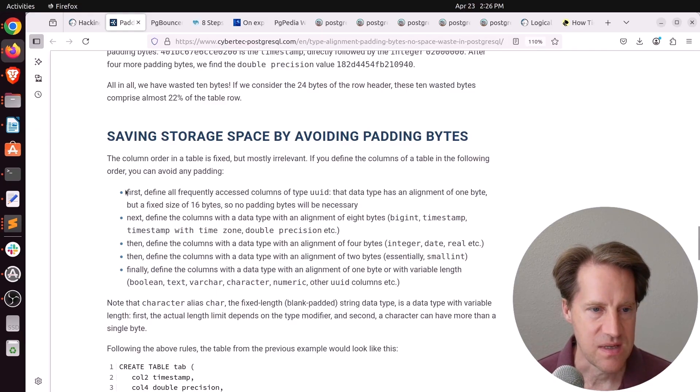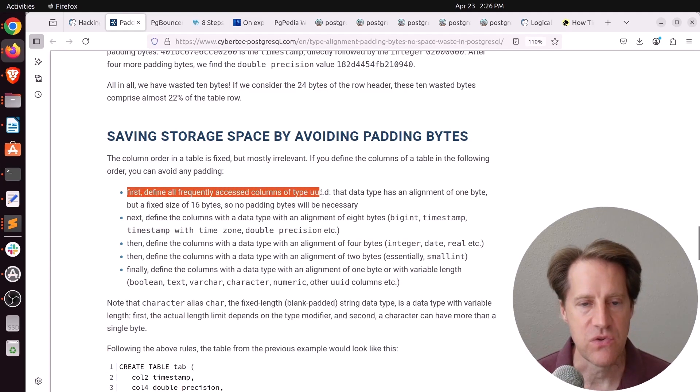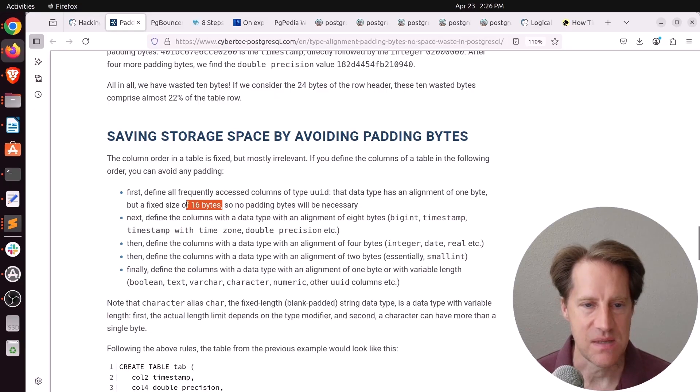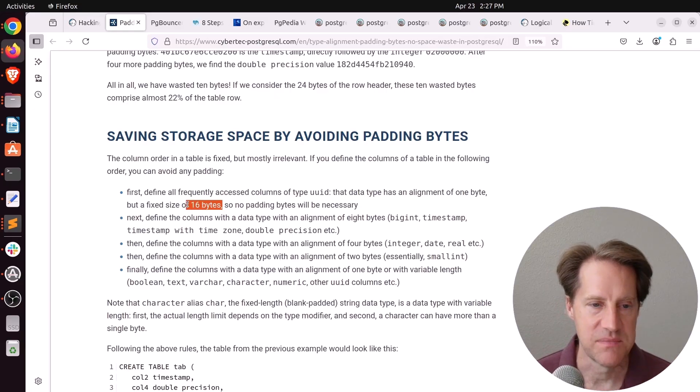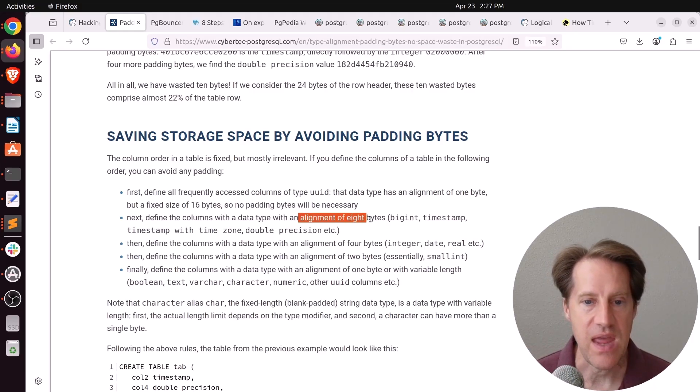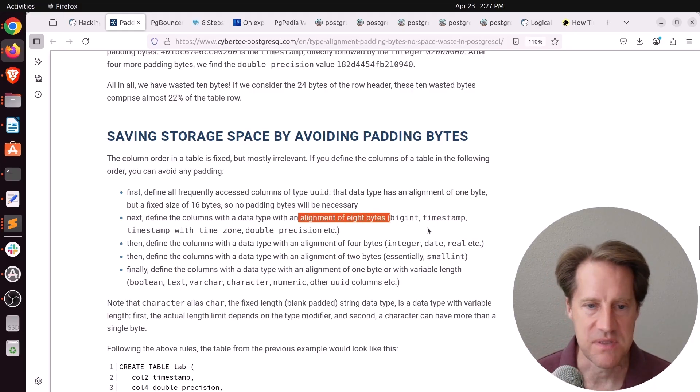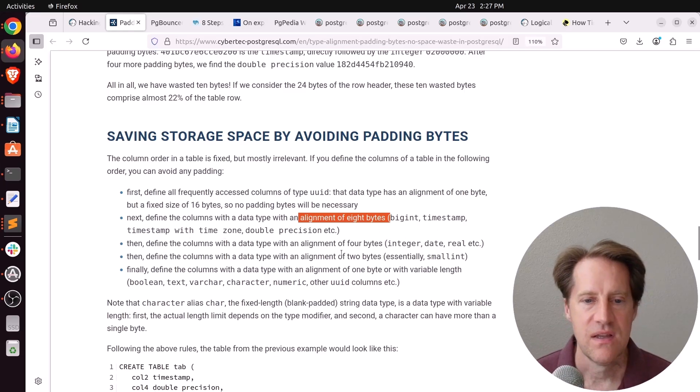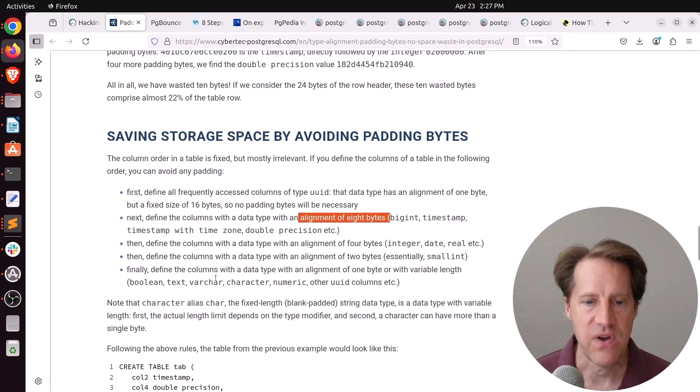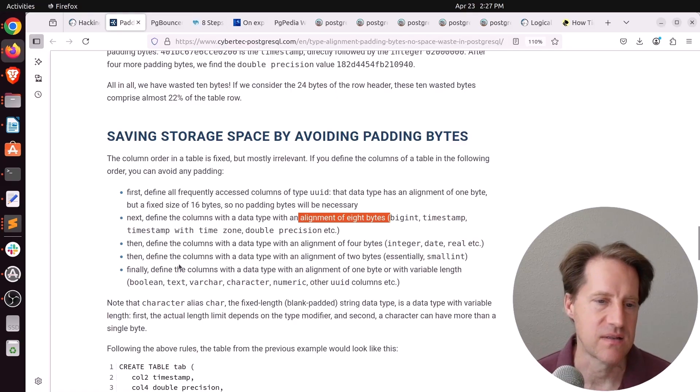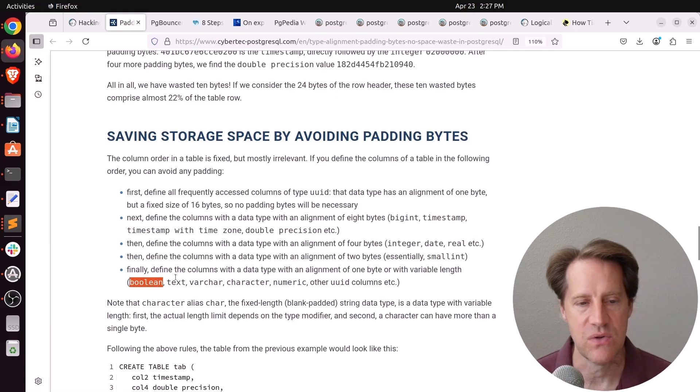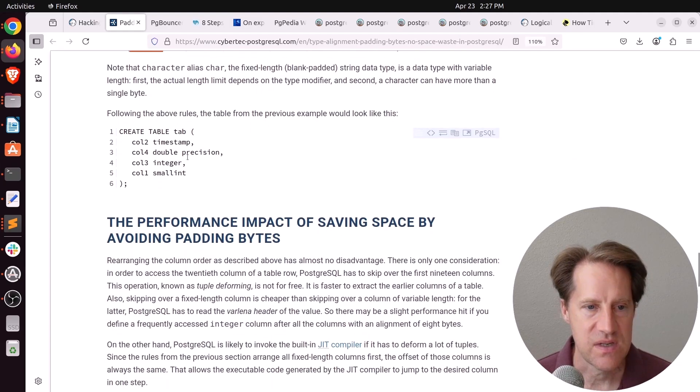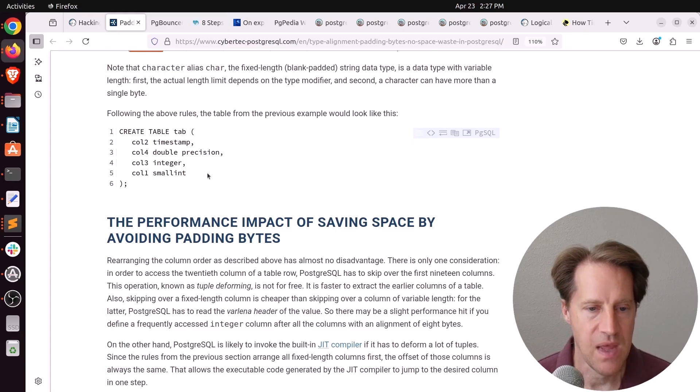And then he goes through the process of aligning your data types to save as much space as possible. So the first one, he says, is define all frequently accessed columns of type UUID, because that has a fixed size of 16 bytes. So put that large column or columns in there first. Next, define the columns with the alignment of eight bytes. So big ints, timestamps, etc. Then define columns with four bytes. Again, integers. Next is two bytes, like small ints. And then finally, do the one byte or those with variable length. So that could be booleans, but also text, character, varchar, numeric, etc. So now with this different alignment, this is how this new table would look.